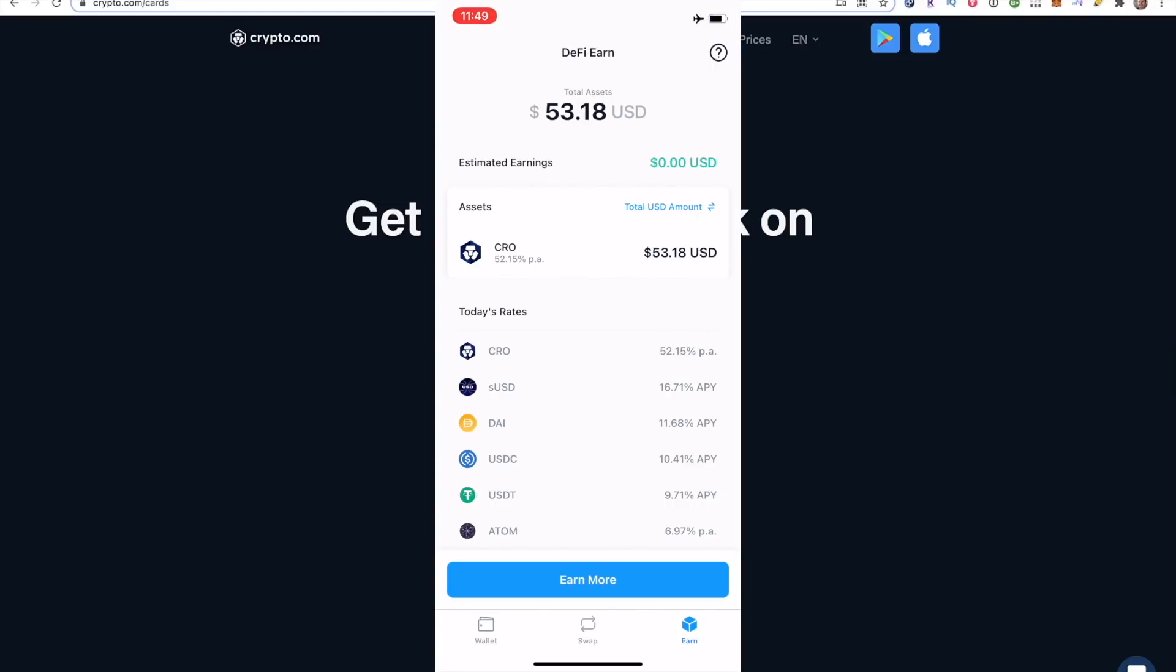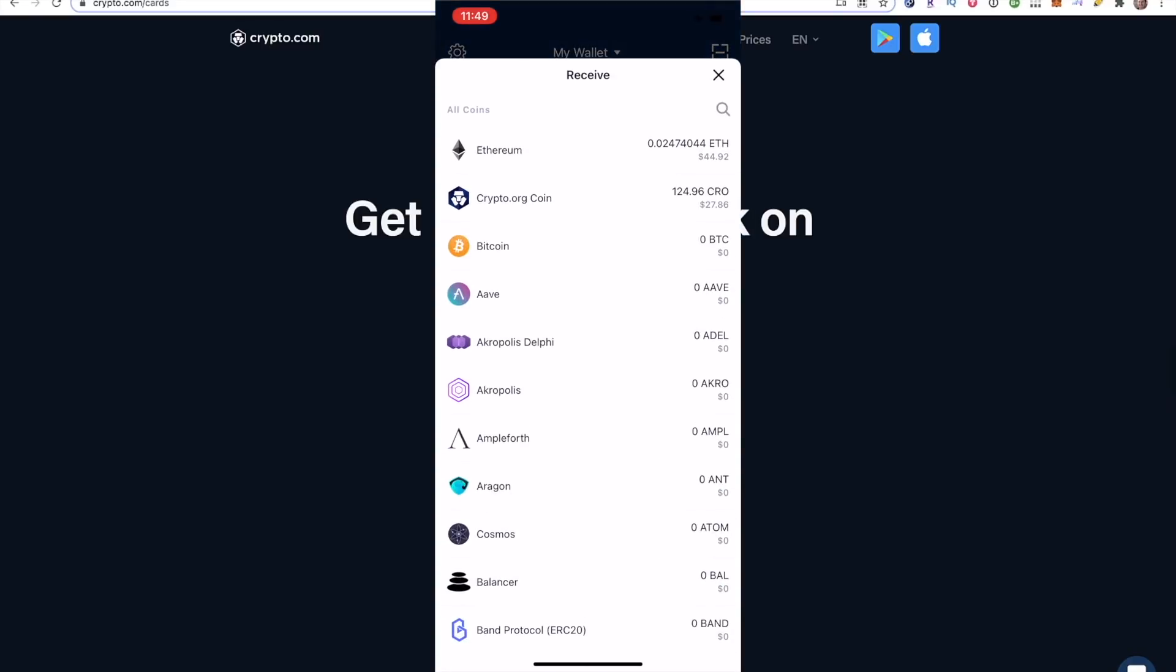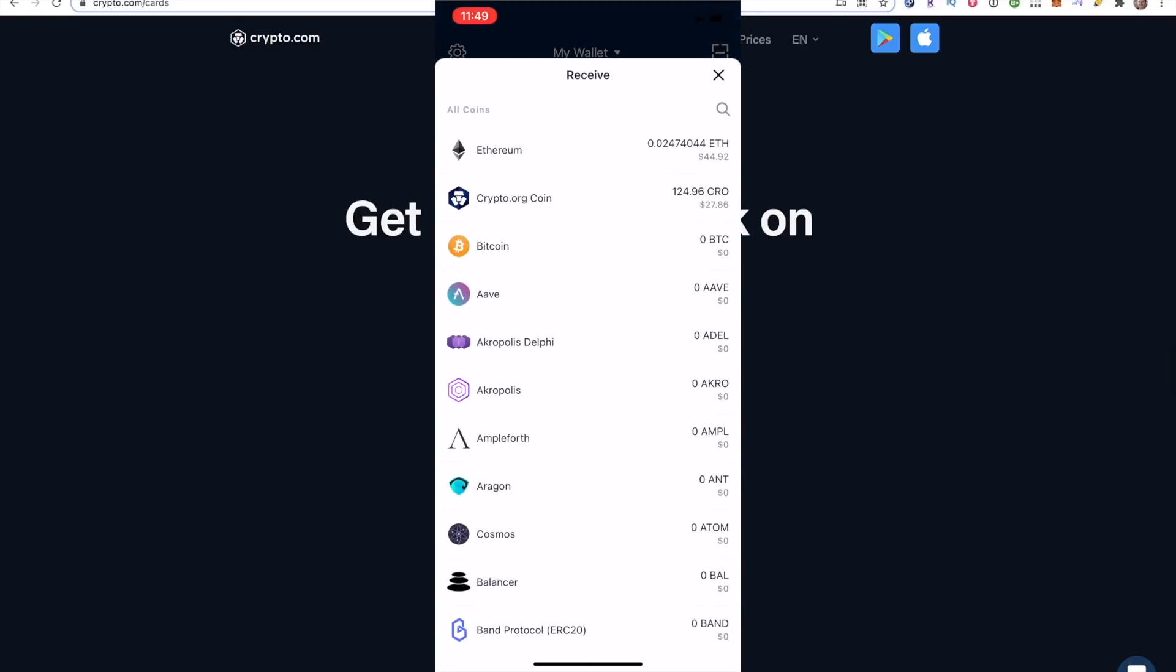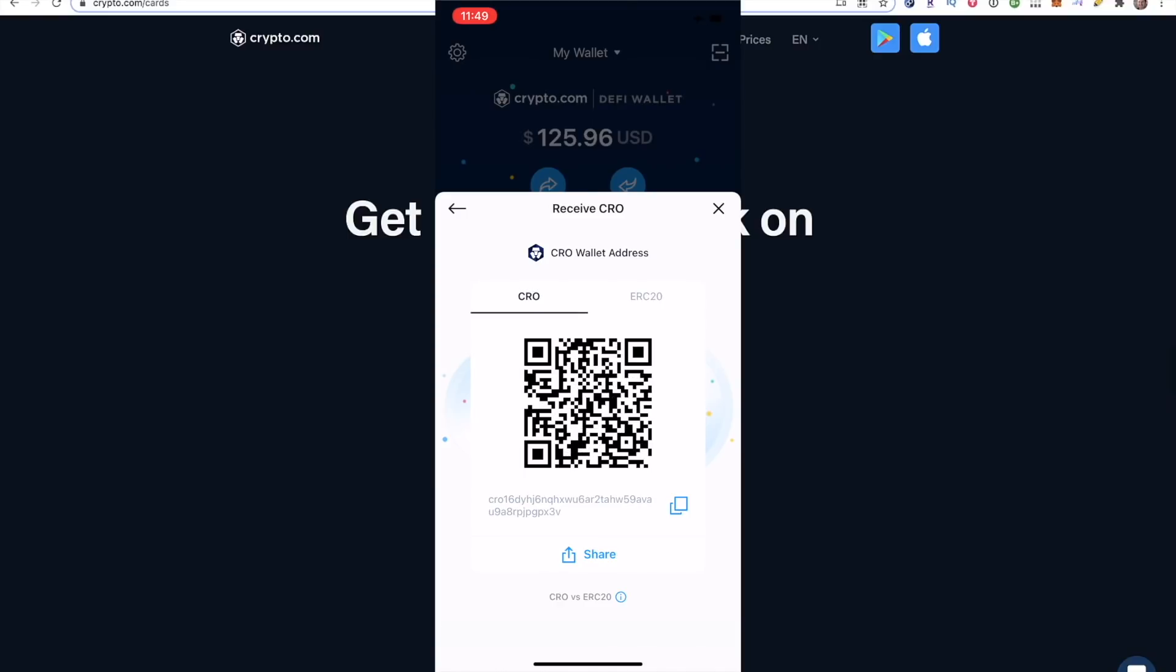The DeFi wallet looks like this. It's another app in your app store. What you want to do is click crypto.org coin, or you can click receive on the top, and then you can choose crypto.org coin. What's going to come up is this page right here. It defaults to being CRO. Now, if I wanted to click ERC20, you can change it and the address changes, but you want to keep it on CRO. The address will start with CRO.